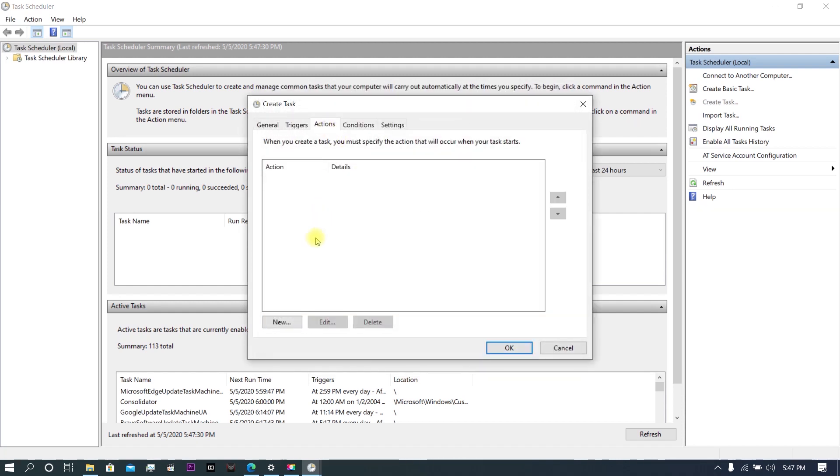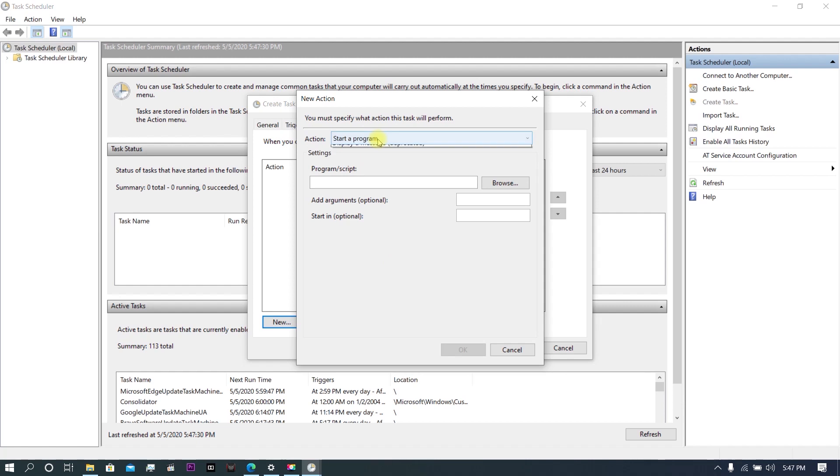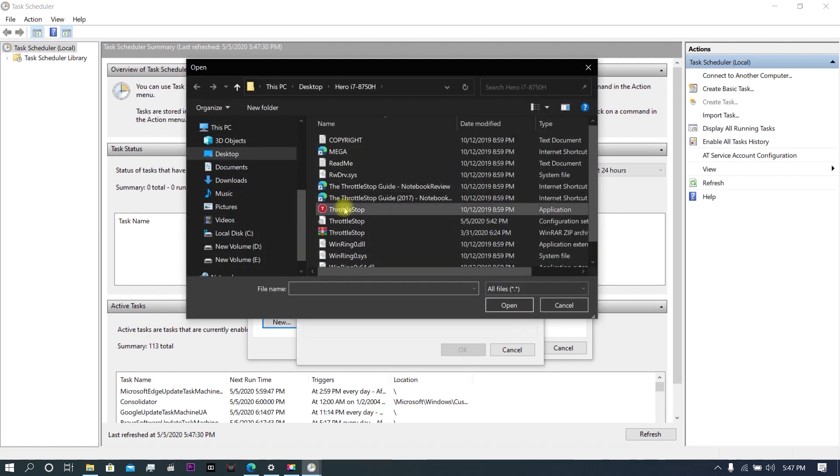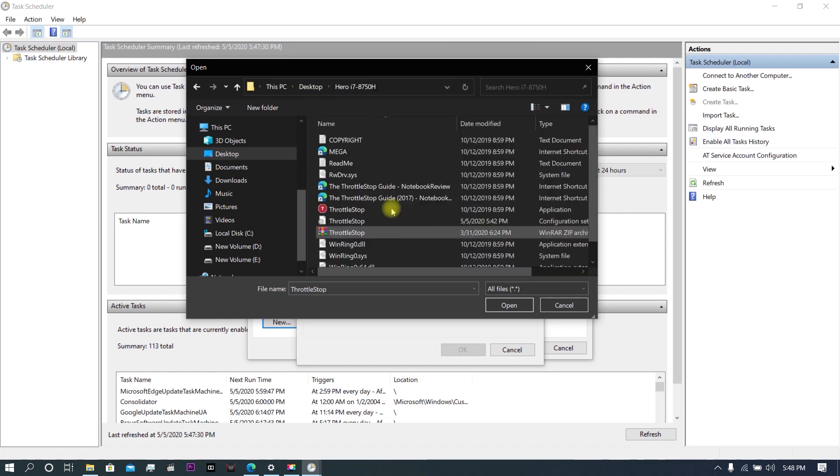Go to Actions, click on New, select Start a Program, and go to Browse. Click on the ThrottleStop app where it's installed. In my case it's on the desktop, so I click on ThrottleStop.